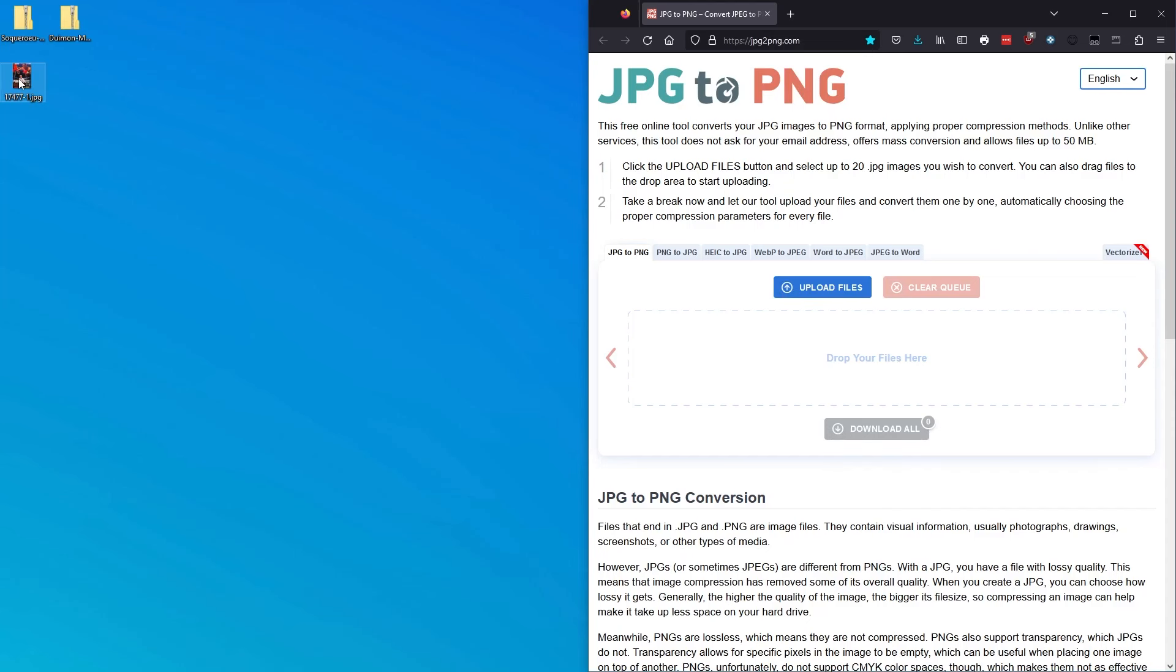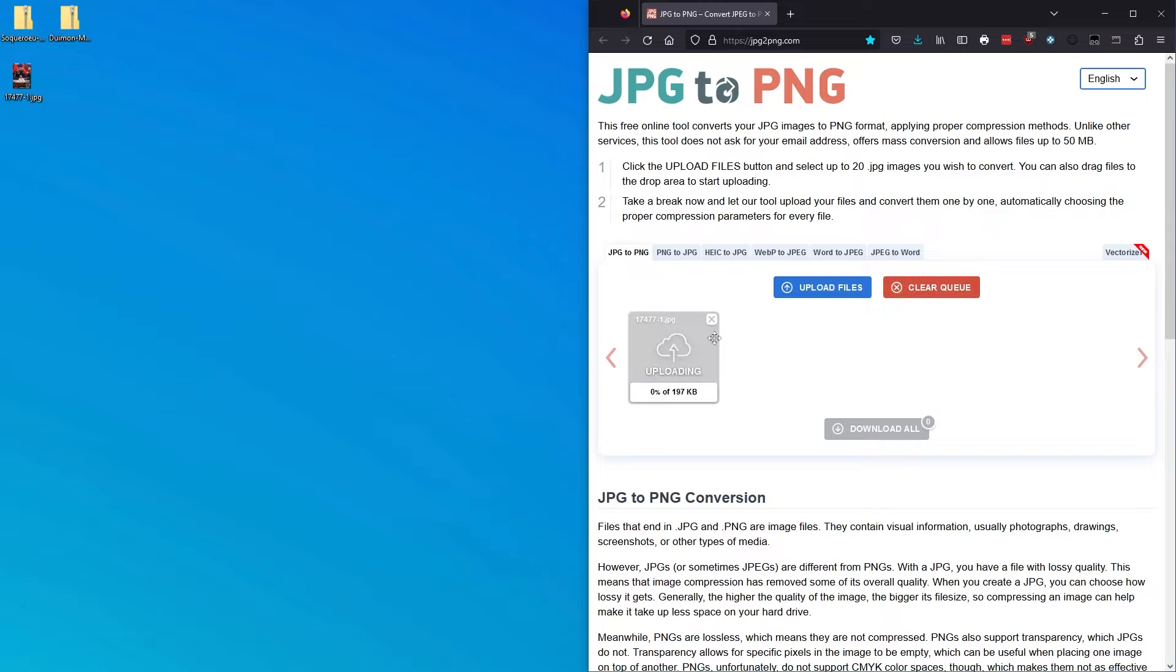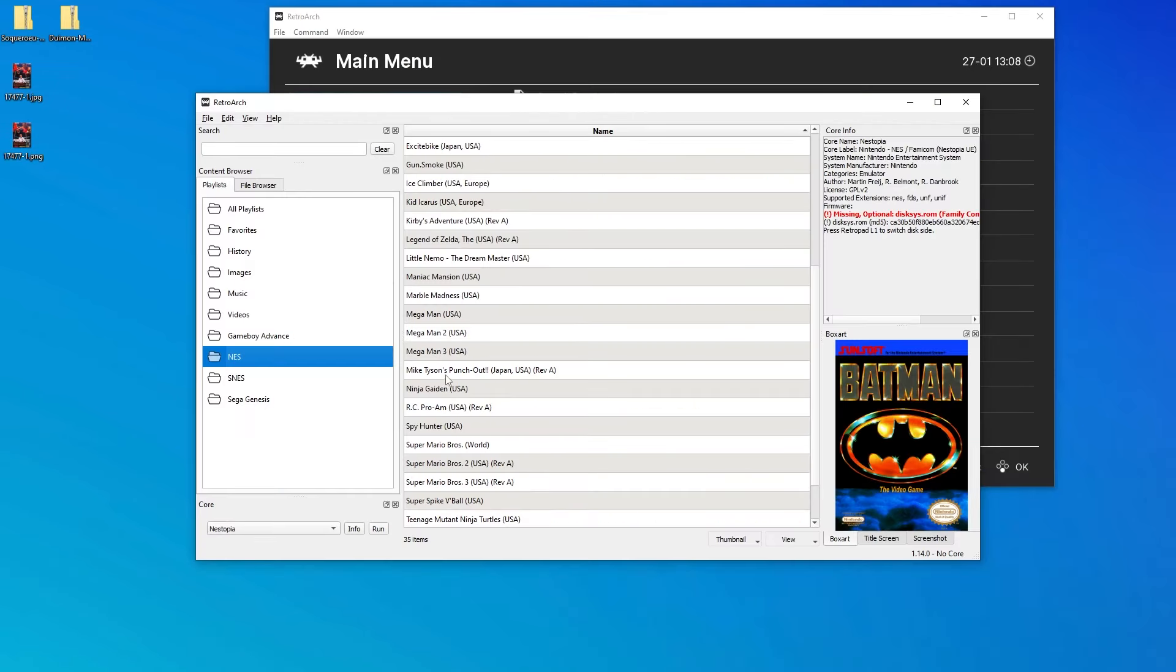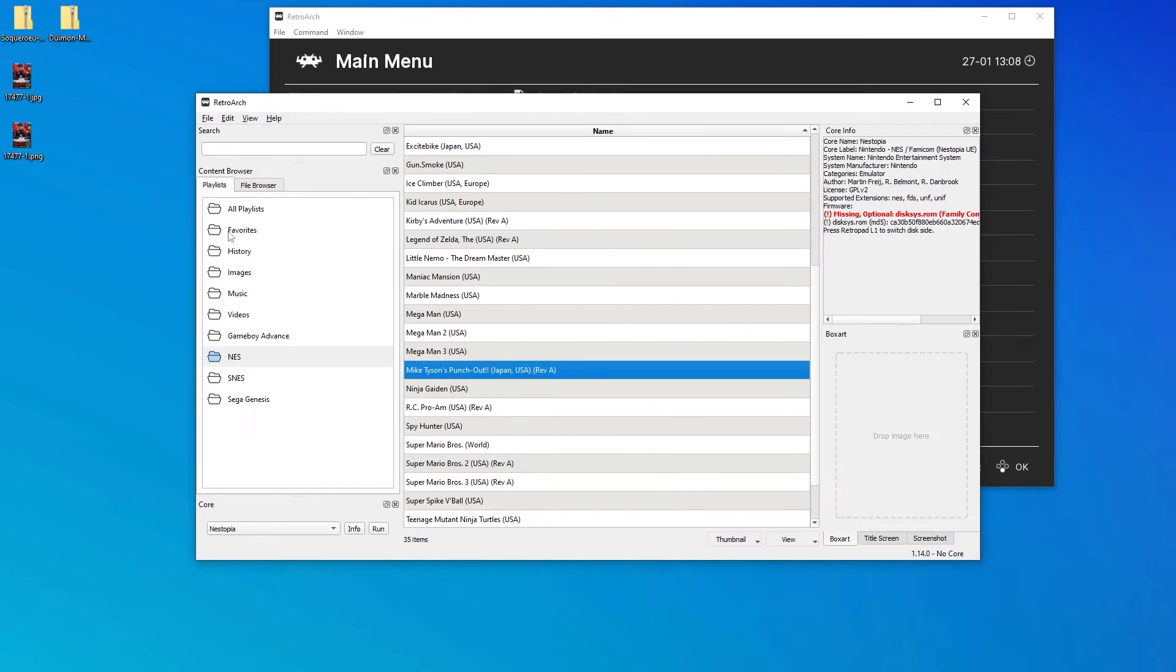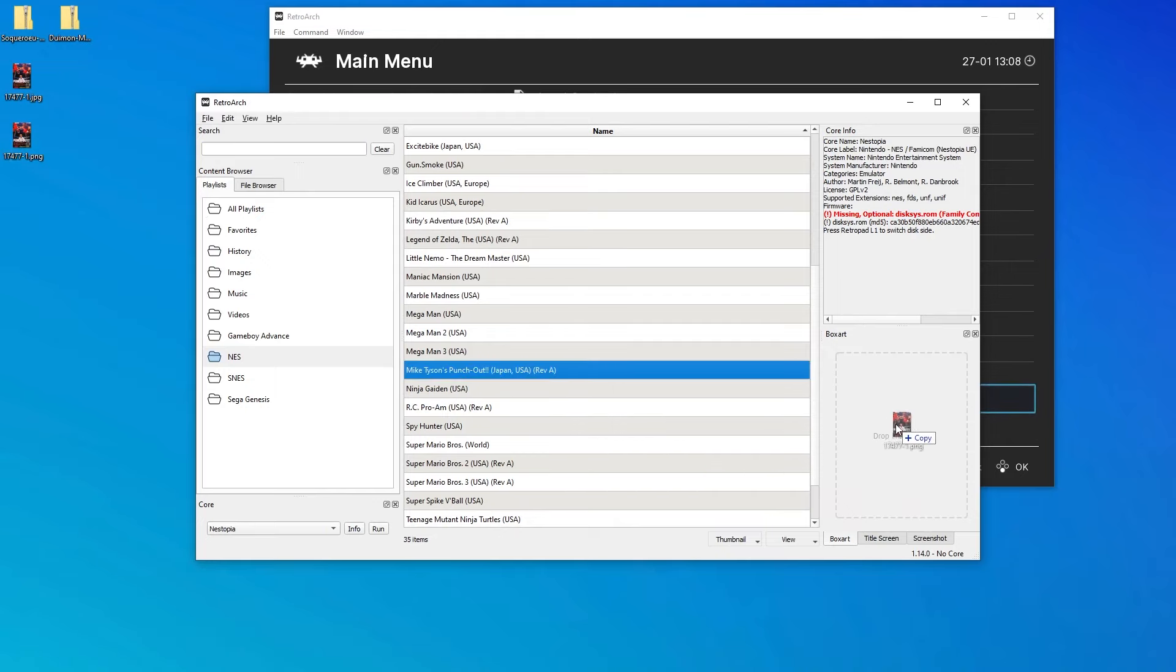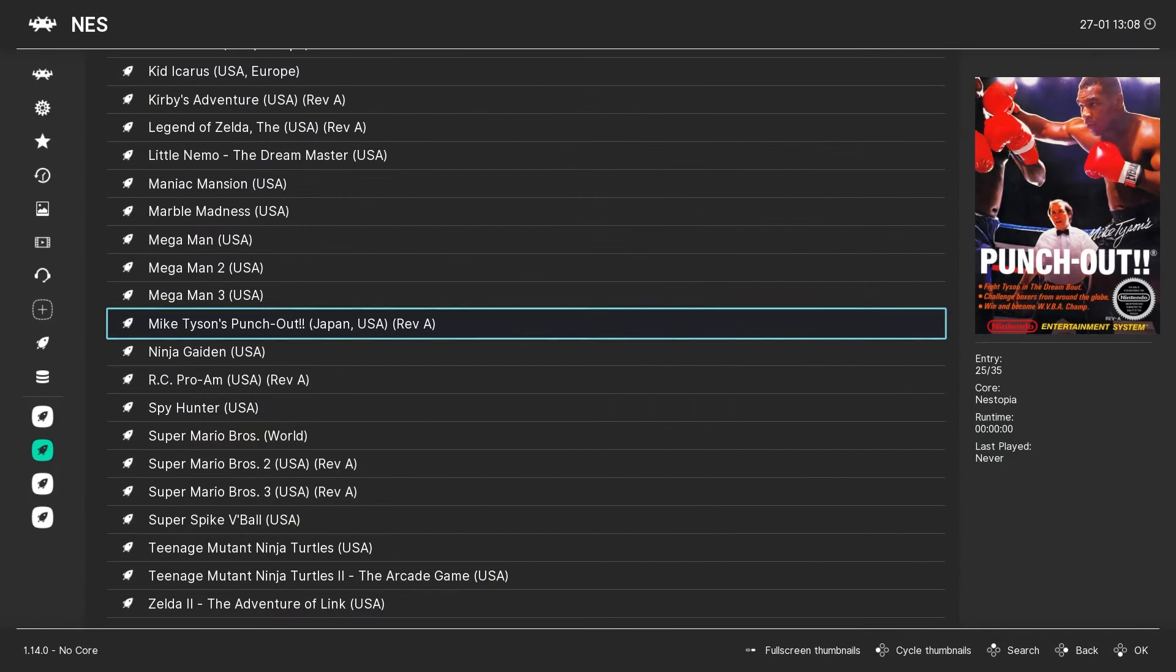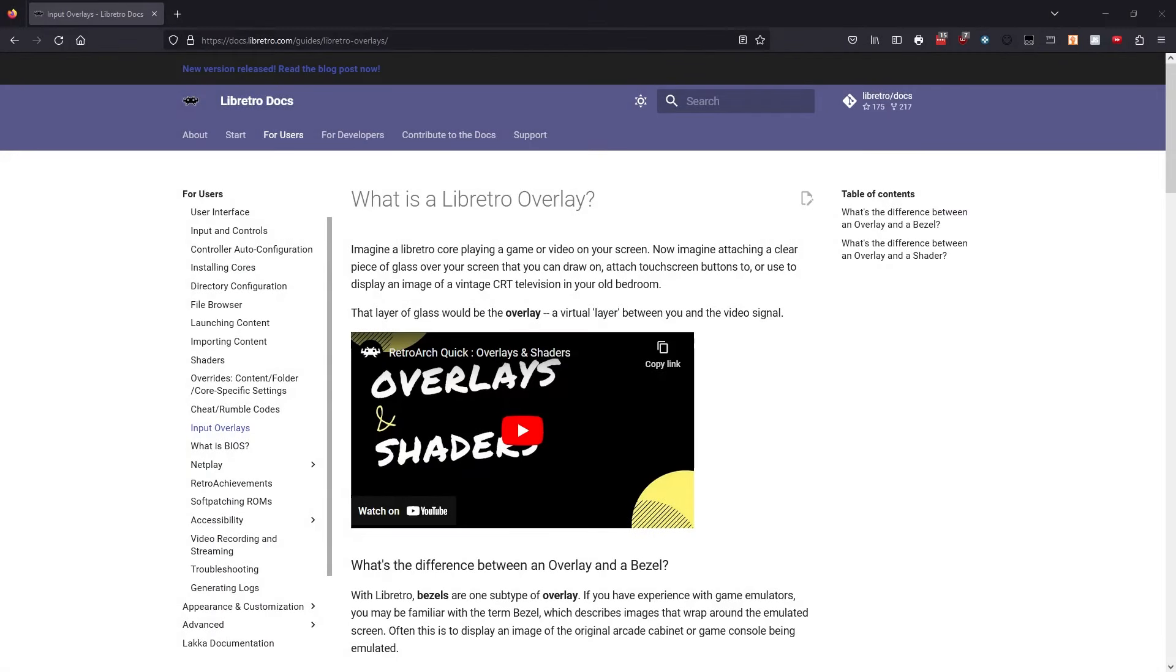RetroArch requires a PNG file, so we'll need to convert the JPEG. We can do it through this online converter. The link is in the description. Once it's converted, we download it. Now with the RetroArch desktop menu open, we just drag our PNG, drop it over here in this box art section. And now we have our missing box art.